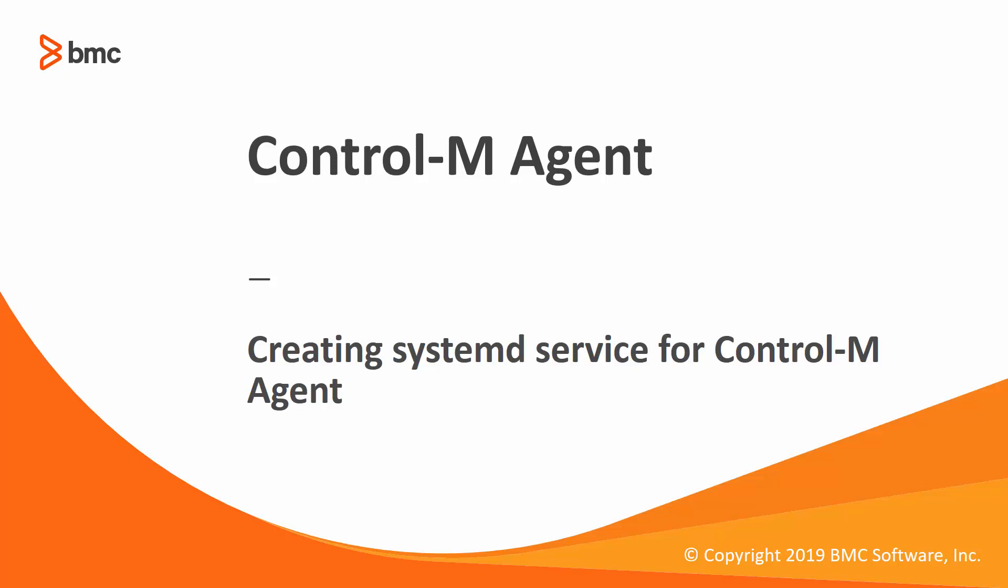Welcome to the support videos for workload automation video series. In this video, we will create a systemd service to stop and start control agent. This is needed on new Linux versions, such as Linux Red Hat 7.